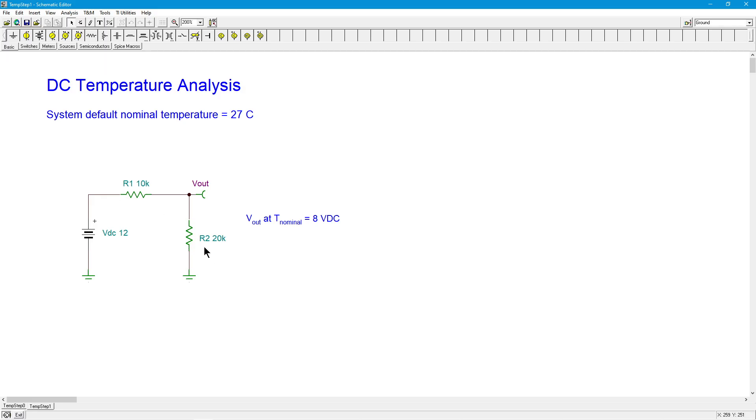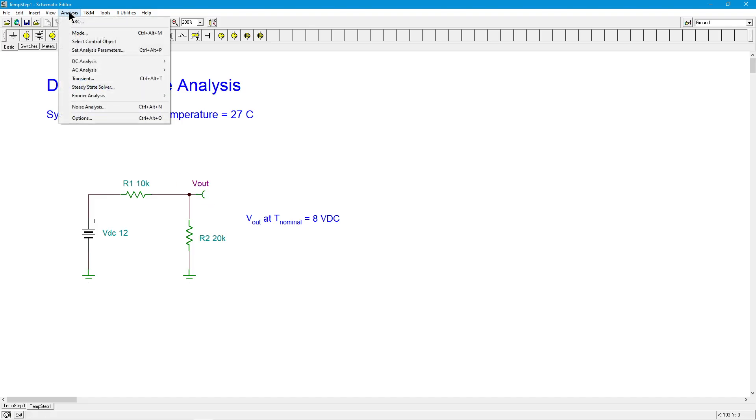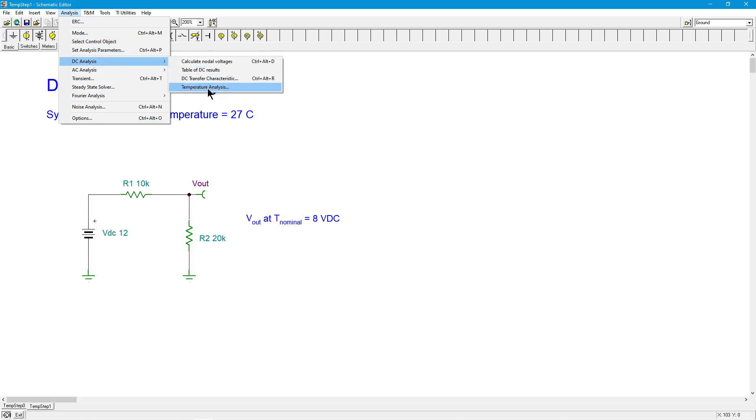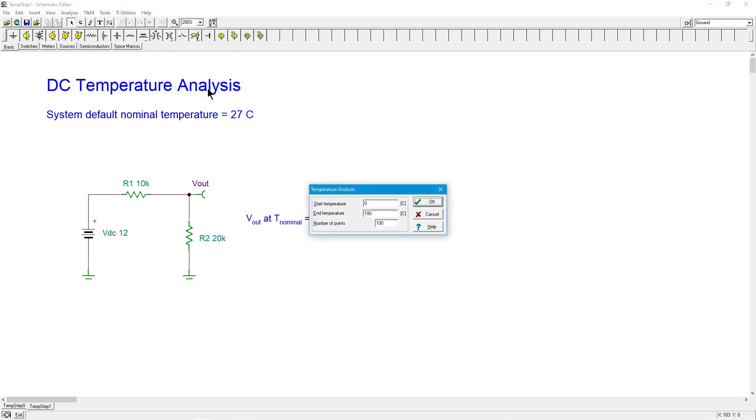So we come up here to investigate this. Go to DC analysis. And at the very bottom, there is something called temperature analysis. Click on that. And it's going to say, where do you want to start your temperature run? Where do you want to end it? The number of points you want to use for the calculation.